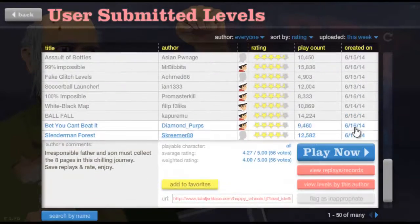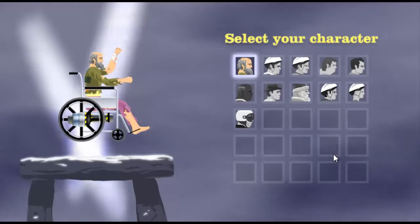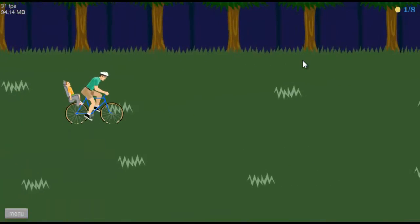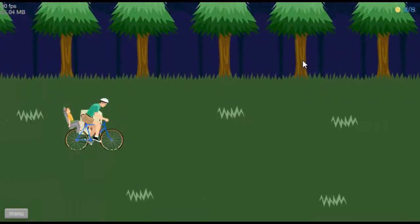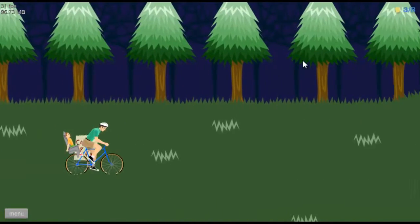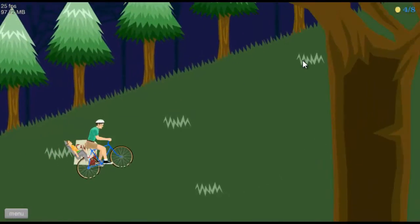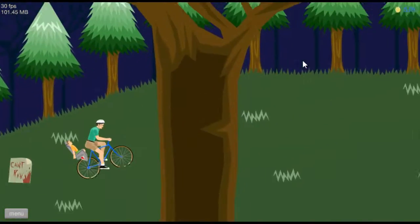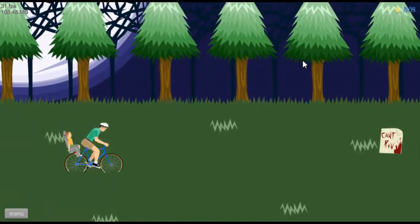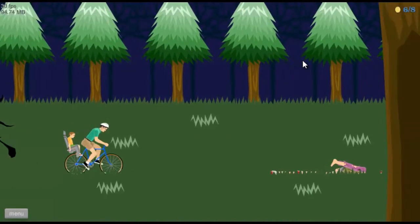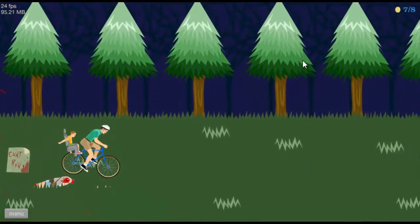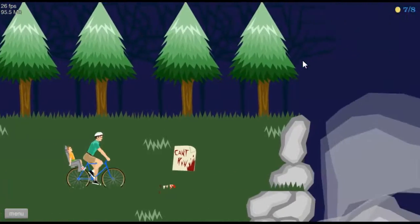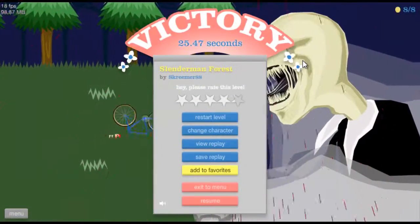Was ist Slenderman Forest? Okay, ich fahr jetzt einfach mal. Mal gucken ob da was kommt. Oh, da war Slenderman! Oh oh. Die Geräusche sind irgendwie cool. Ich fahr einfach weiter. Oh, gewonnen, cool!